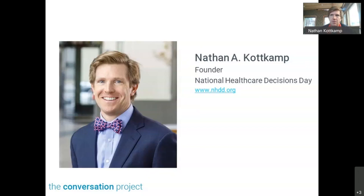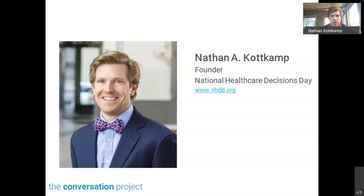In some ways, end of life care issues and advanced care planning are sort of like that. You see reports that Americans are terribly bad at talking about end of life issues and advanced care planning, and our approach to the pandemic has been just terrible as well. We need to take moments to really focus on what's important in a way that is approachable. One of the reasons National Healthcare Decisions Day exists is to take some of the weight off of it.